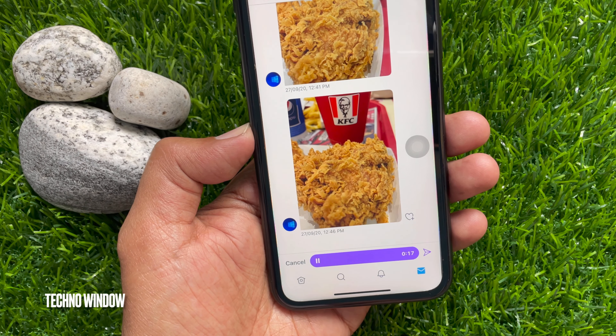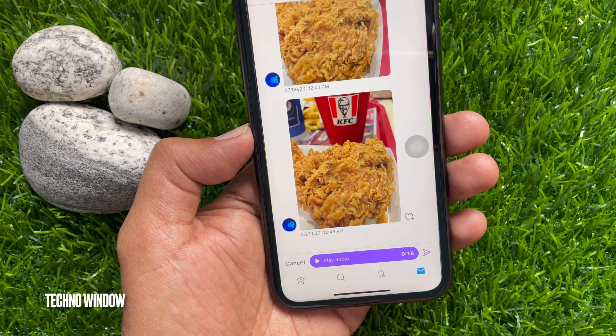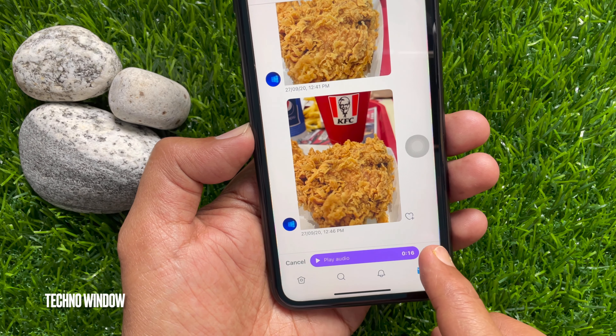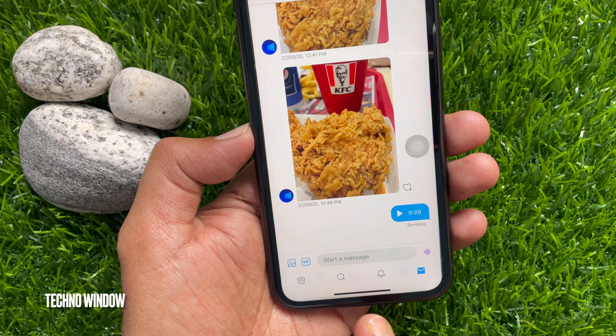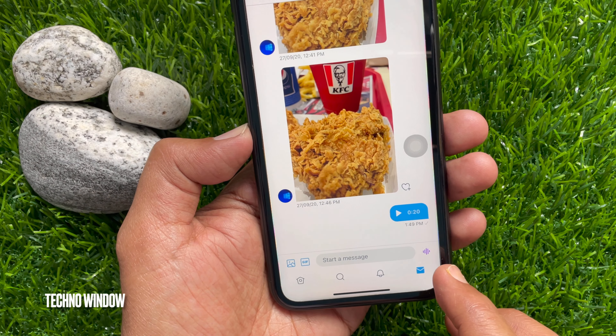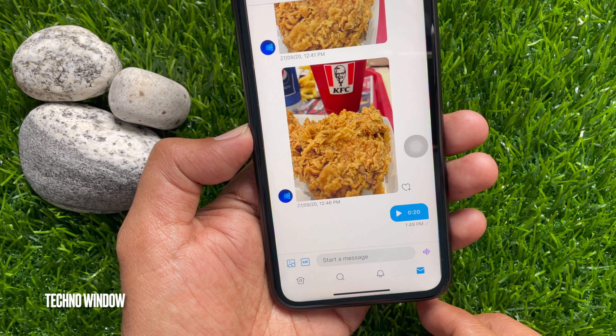Tap the stop button. Now you can play and listen to your audio before sending it. When done, tap the send button.